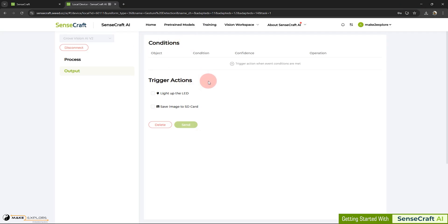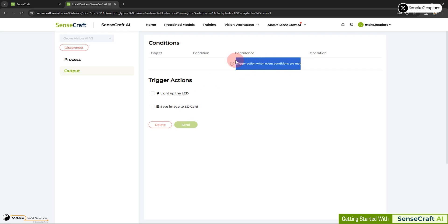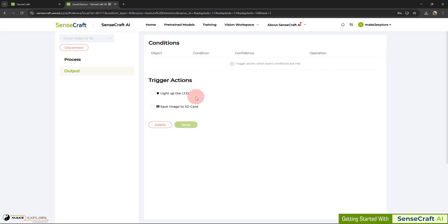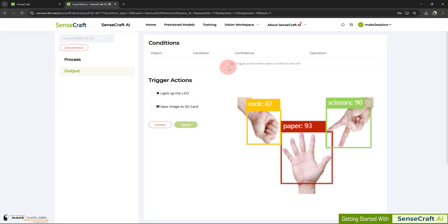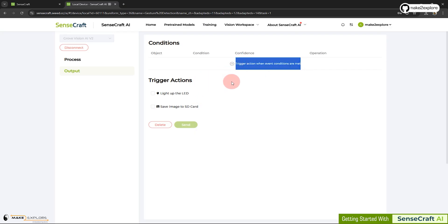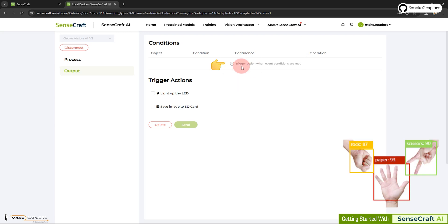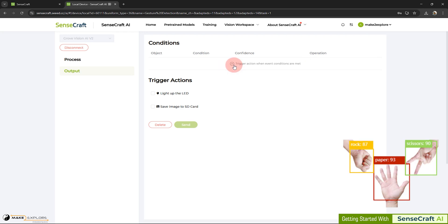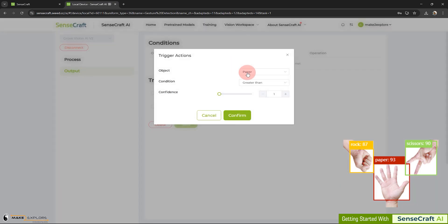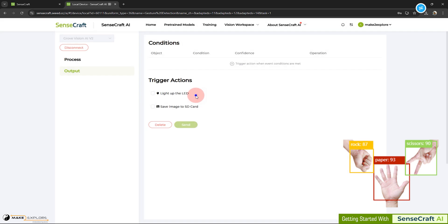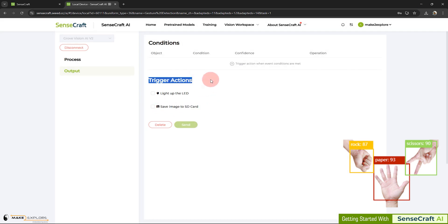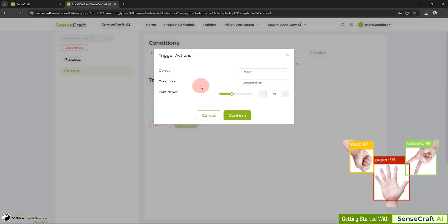Here they said, trigger action when event conditions are met. In this model, there are three detections: rock, paper, and scissors gestures. We can create the trigger action here. Like, for example, if the gesture named paper is detected, we can add trigger to light up the LED or save that particular image to SD card. You can also set the level of confidence for trigger actions.